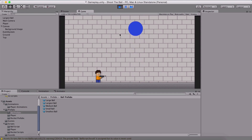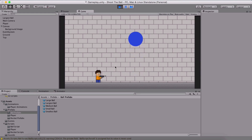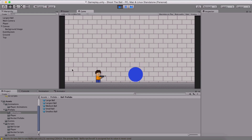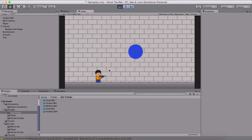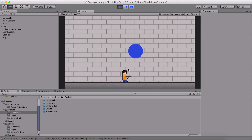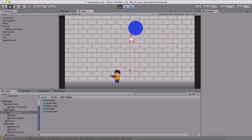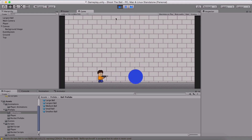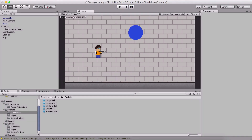We are going to stop here. In the next video, we are going to program our ball moving left and right and add some other features. If you like the video, comment, share, rate, subscribe, and I will see you in the next video.